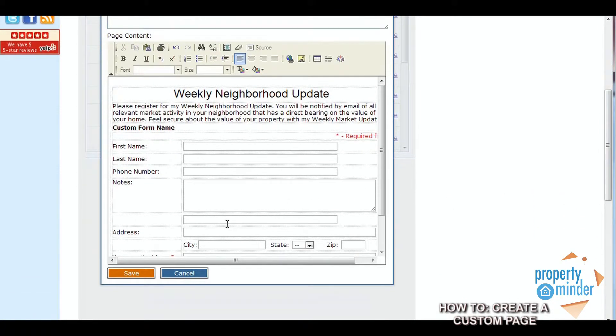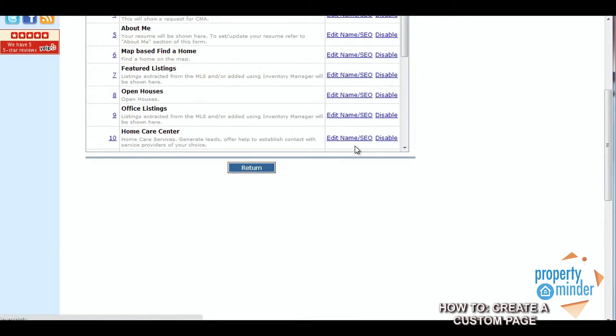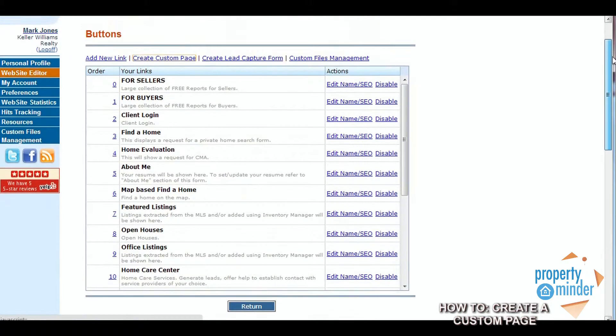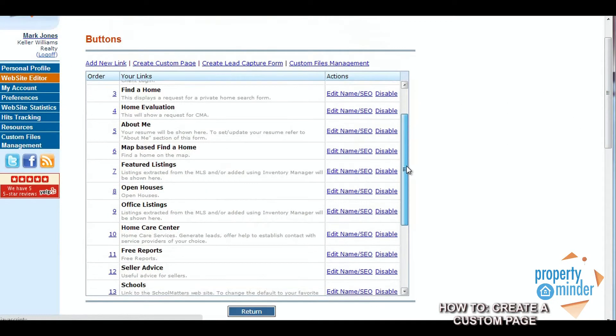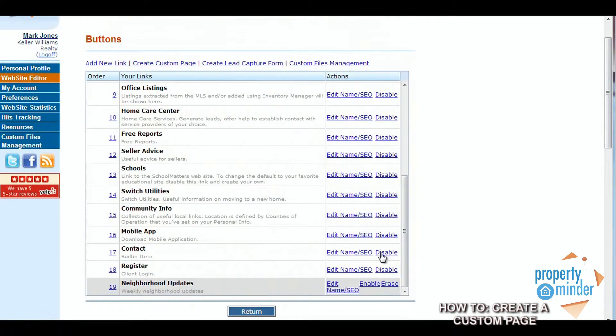When you're finished with your page be sure to click the orange Save button on the bottom of the window. You can then go back to the buttons menu and reorder what location you would like to have your new page placed in your navigation bar.